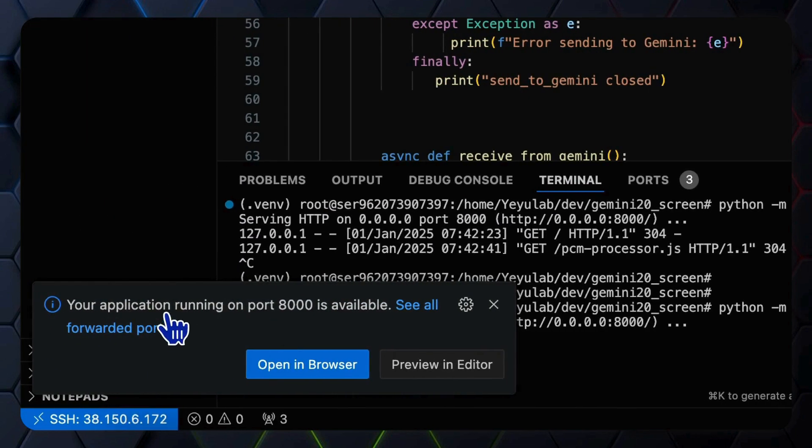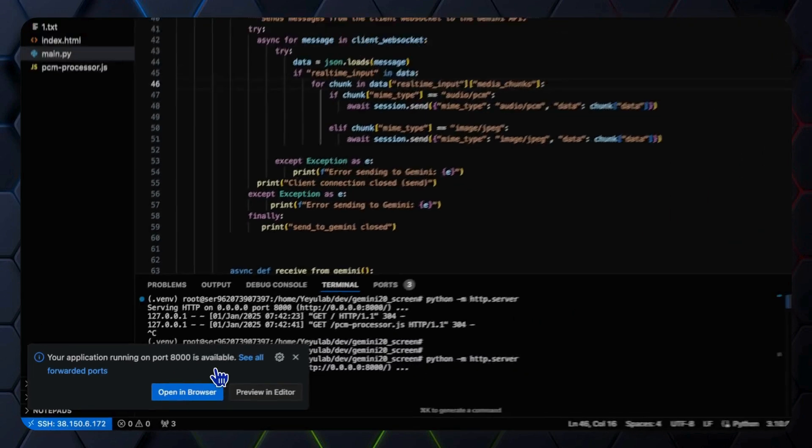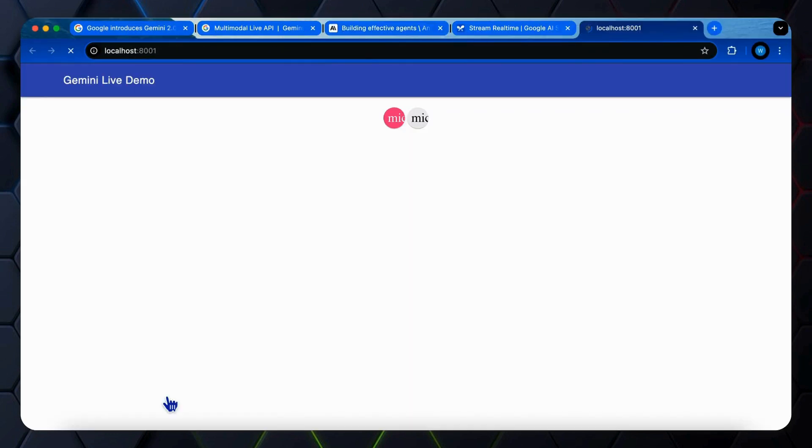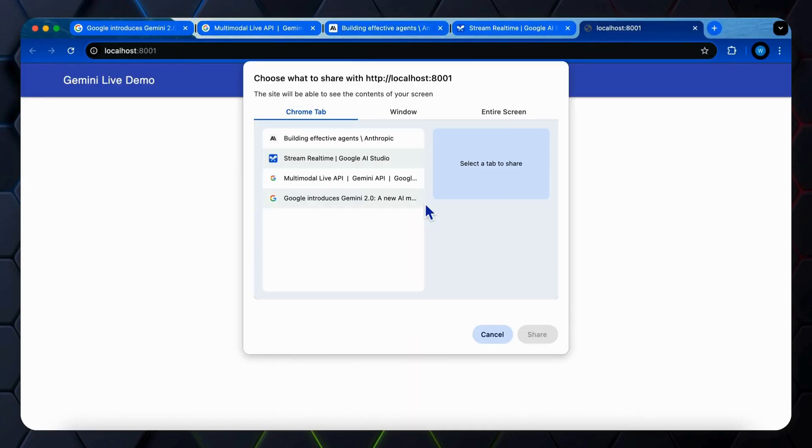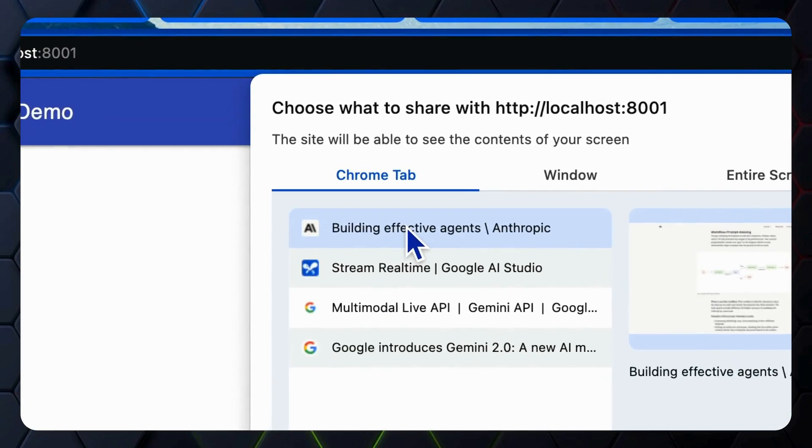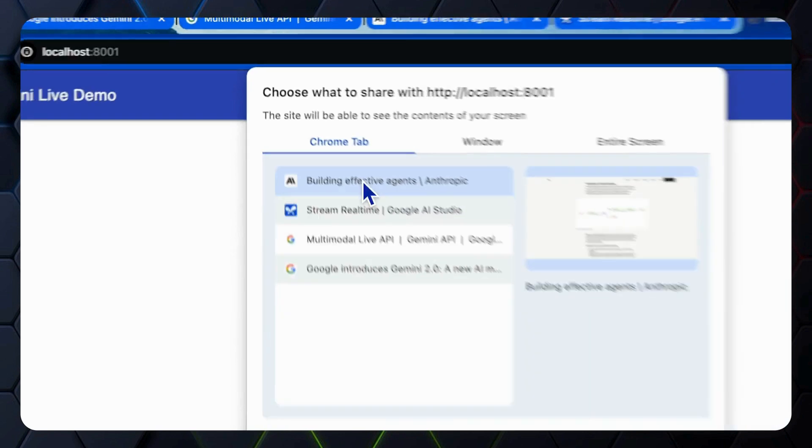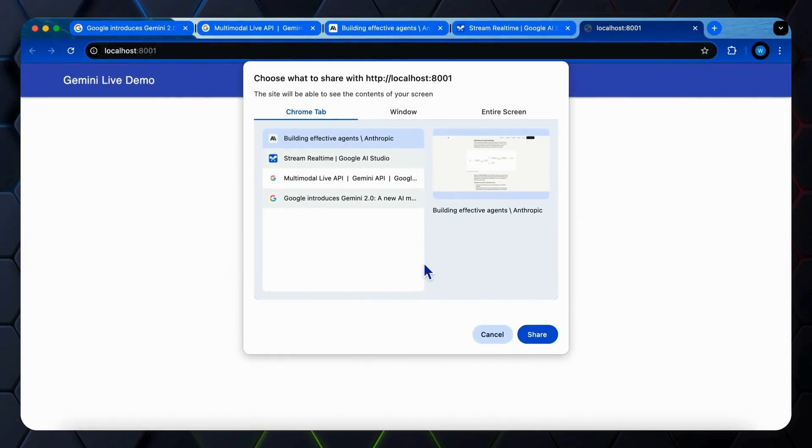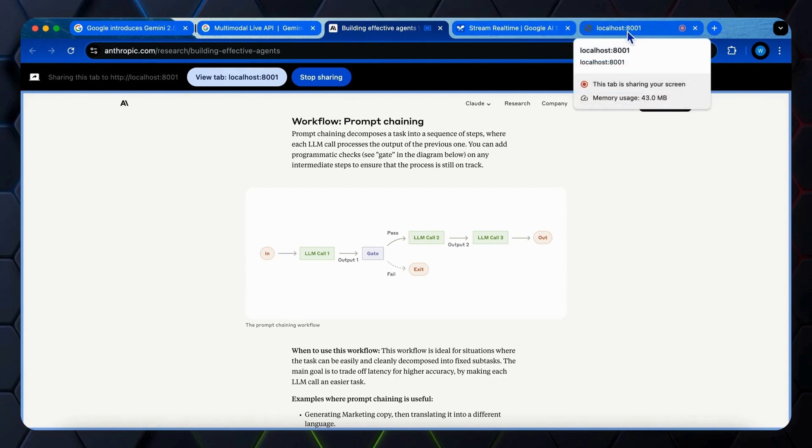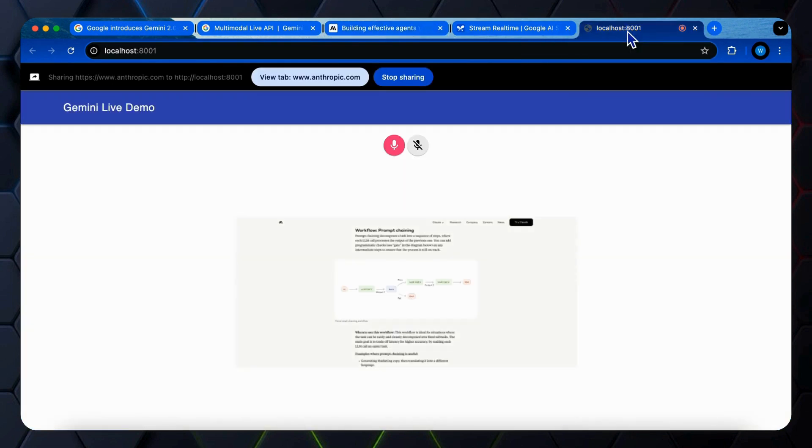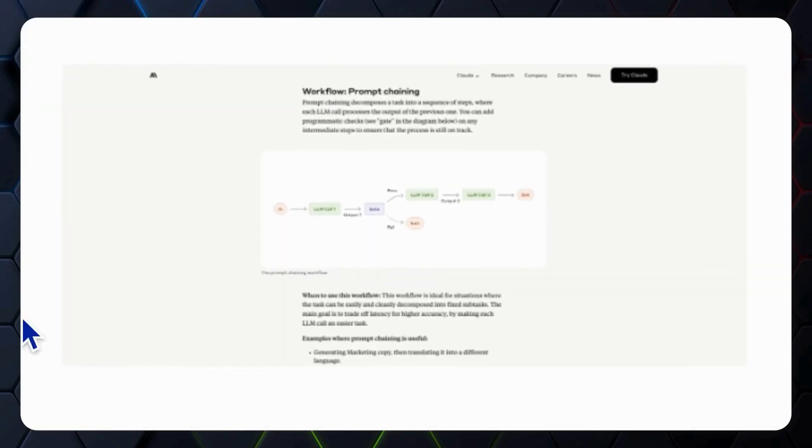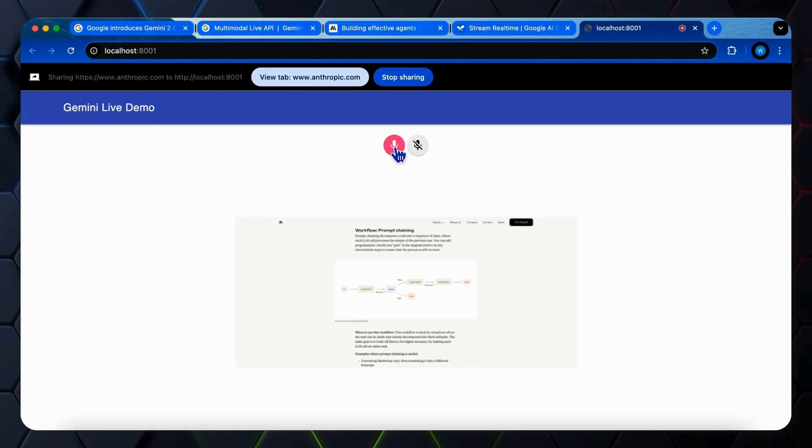Okay, the application running on port 8000 as default is available now. So let's open our browser. So now we can choose what screen that we want to share. We can choose the Chrome tab. Let me find a blog post from Anthropic. Okay, this tab is shared right now. Let's go back to our web page. You will see there is a screen stream displaying in our web page. Click the button to start talking.